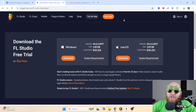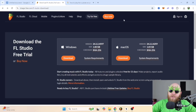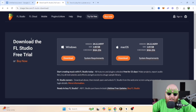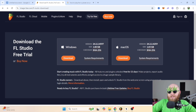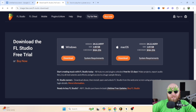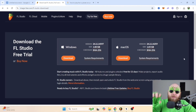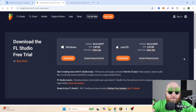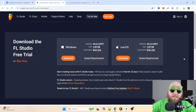First of all, the million dollar question: what app do I use? I use FL Studio, which is a DAW — digital audio workstation. You can download it for free, but you just can't save projects.